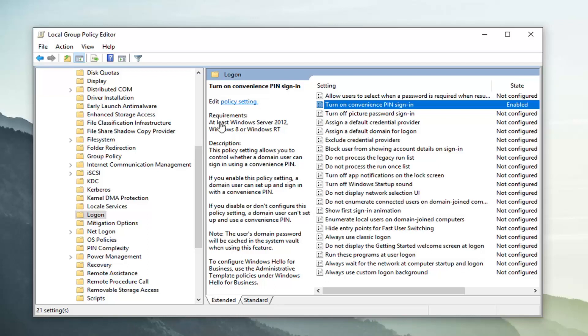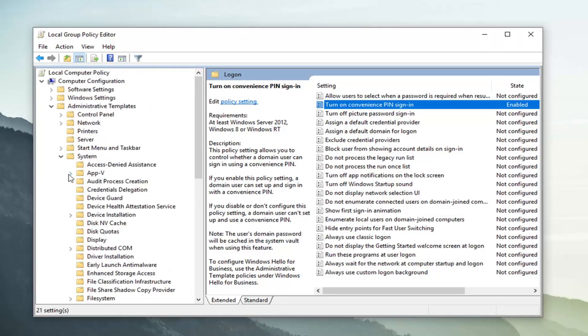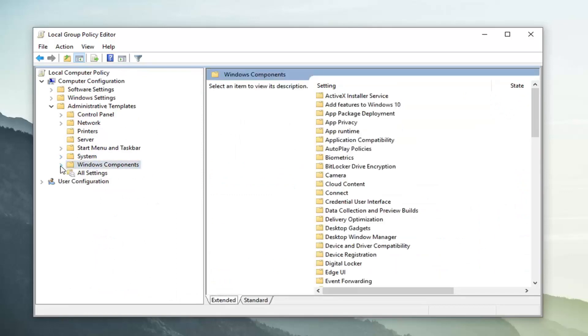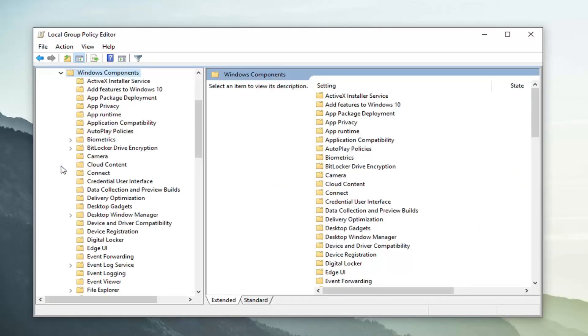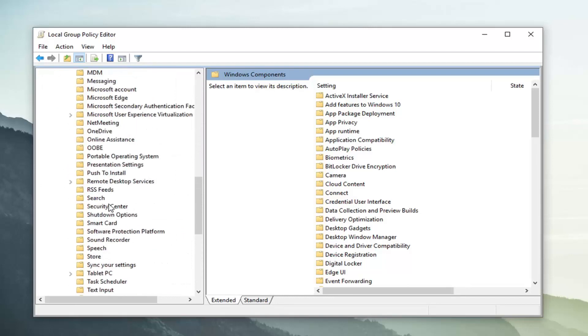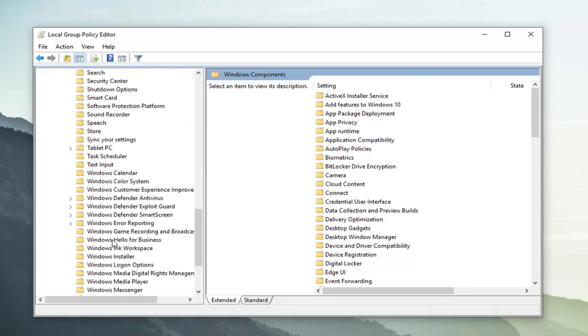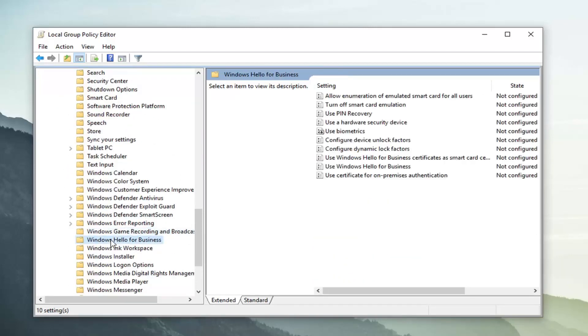Next thing you want to do is back out of here. So I'm going to just minimize system here. And now I'm going to expand windows components. Locate windows hello for business. So left click on that.